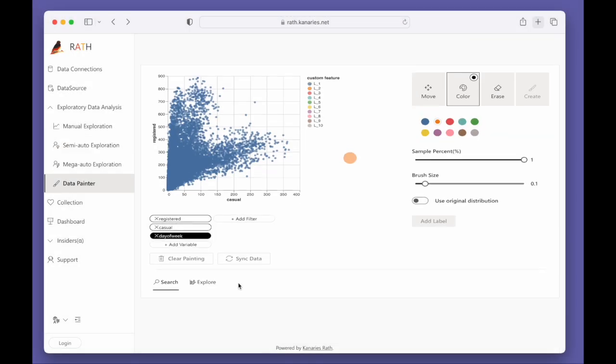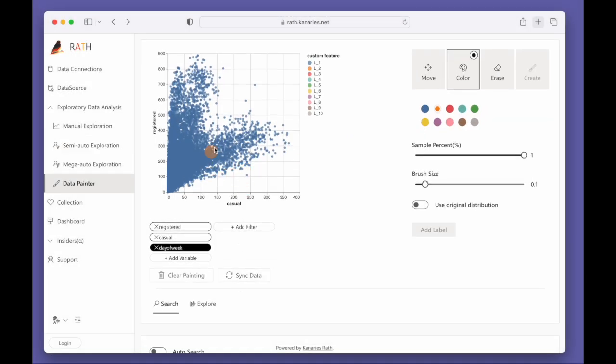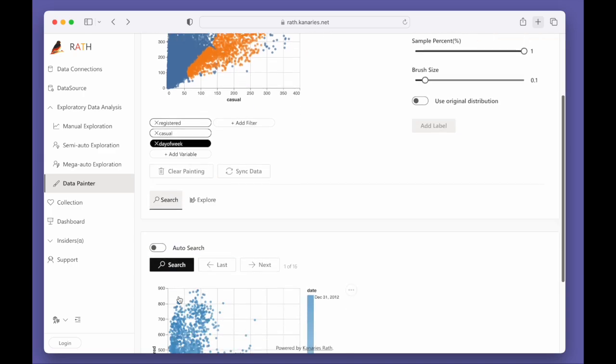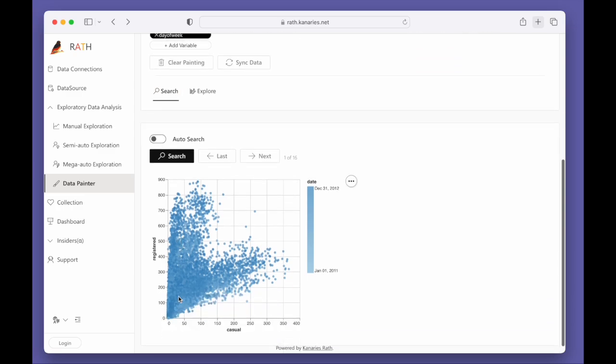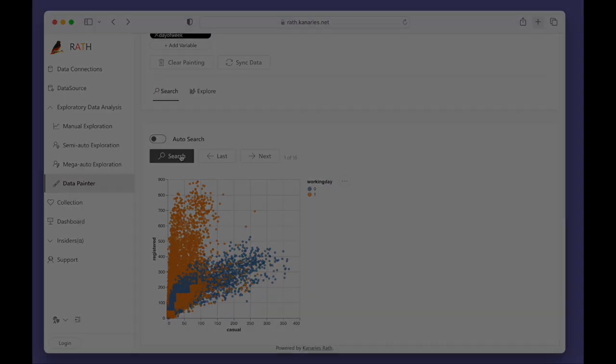Use Data Painter to explore data patterns and discover insights. Color a part of the data, click on the Search button and get insights.